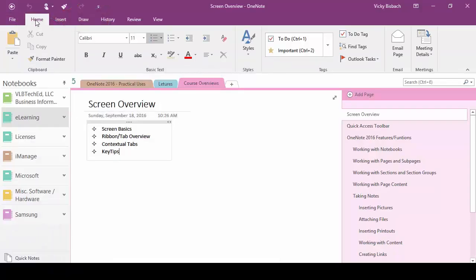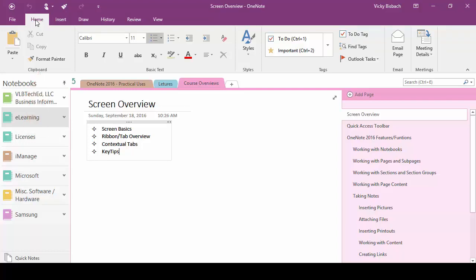The home tab is our default tab. Whenever you open up OneNote this is the tab you're going to be accessing immediately. And from here we've got our various groups. Our clipboard where we can do our cutting and our pasting and use our format painter. Then we've got the basic text group which we already discussed.